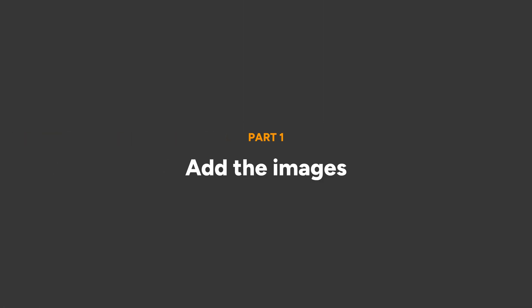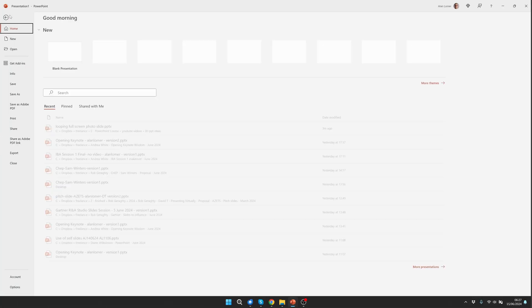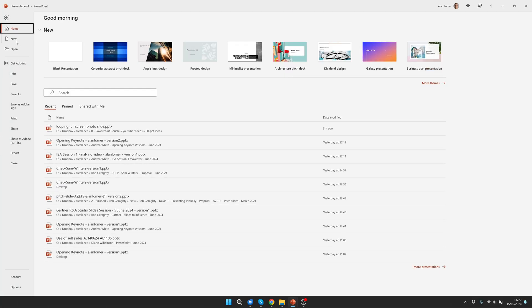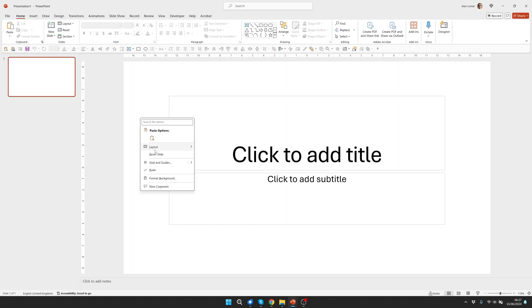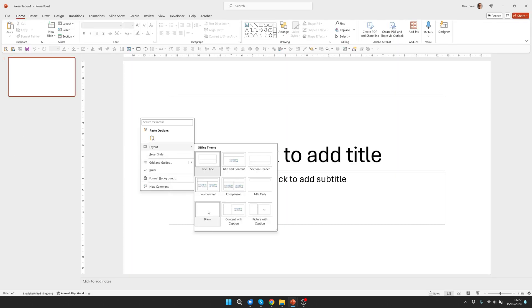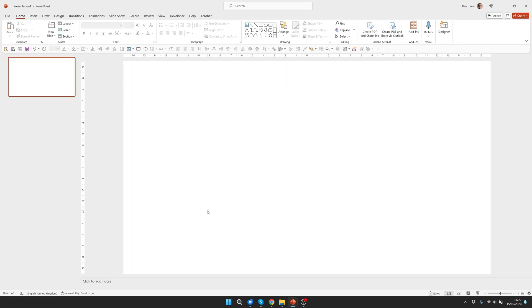We'll start off with a blank presentation simply by going to file, new, blank presentation, then right click on the background, choose layout and blank.